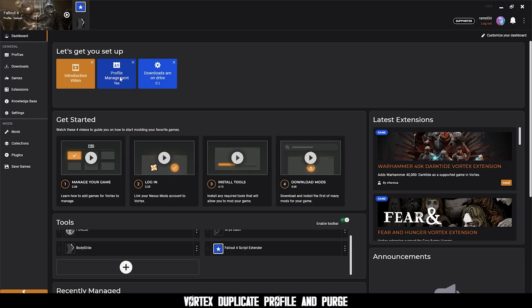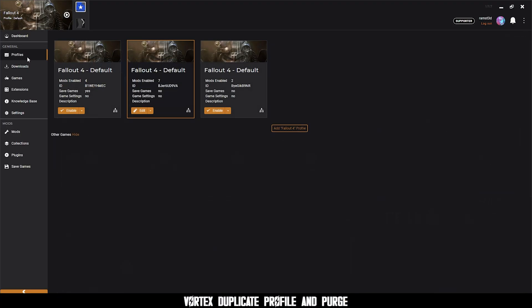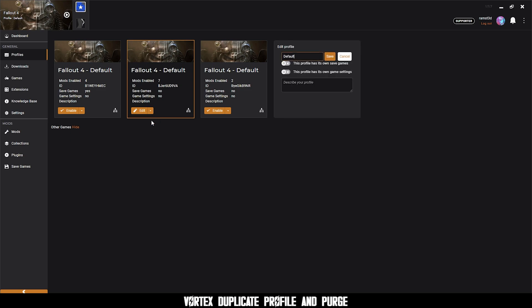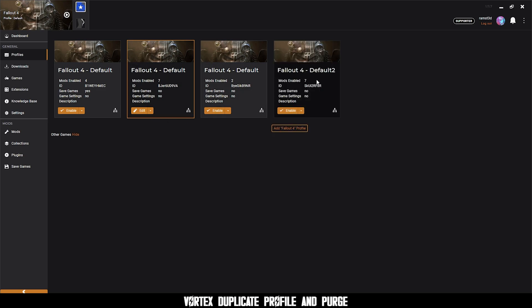Step one, duplicate your profile. Open Vortex, make sure profiles are enabled and clone your default profile you're using and enable it.